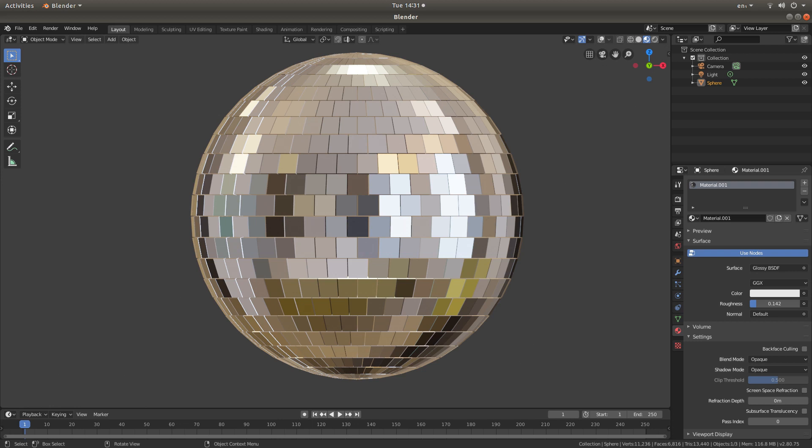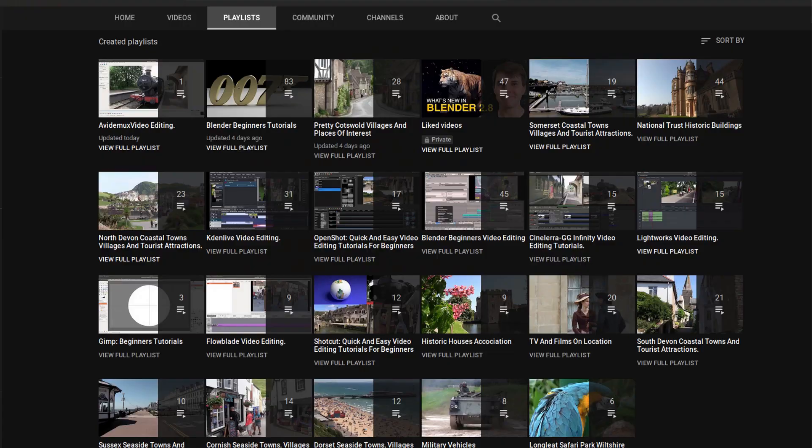In this Blender Beginners tutorial I will show you how to create a very simple glitter ball. Other tutorials can be found in my playlists.